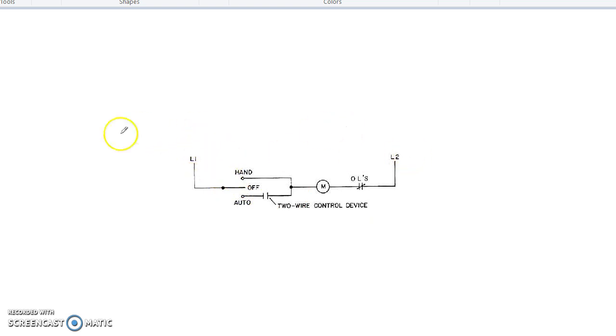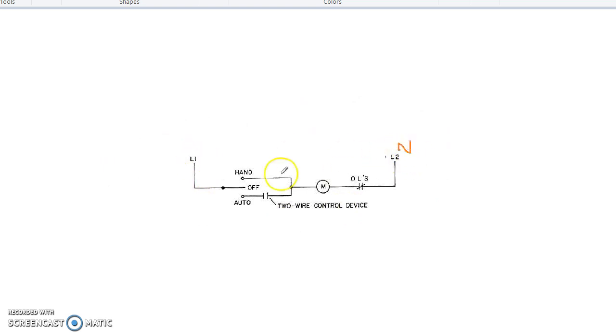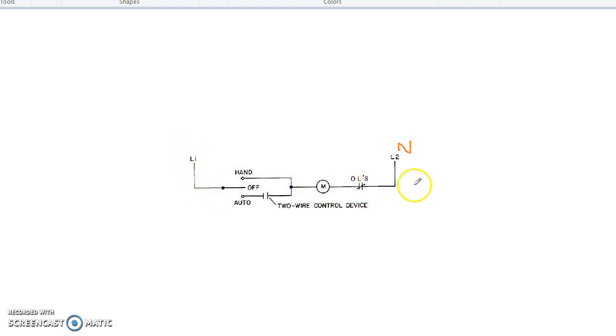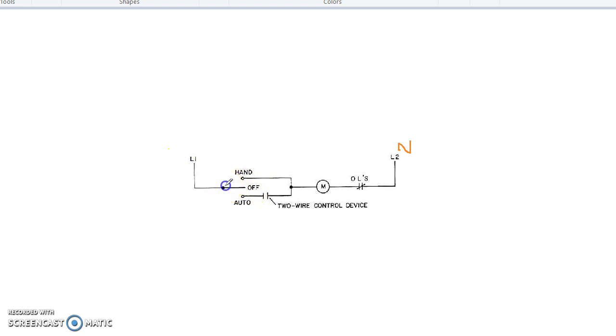This is the control schematic. Here is the line and here is the neutral. The flow is supposed to be from the line to the neutral. Let's make it from the hand first of all. In the hand state, the current will flow from here.